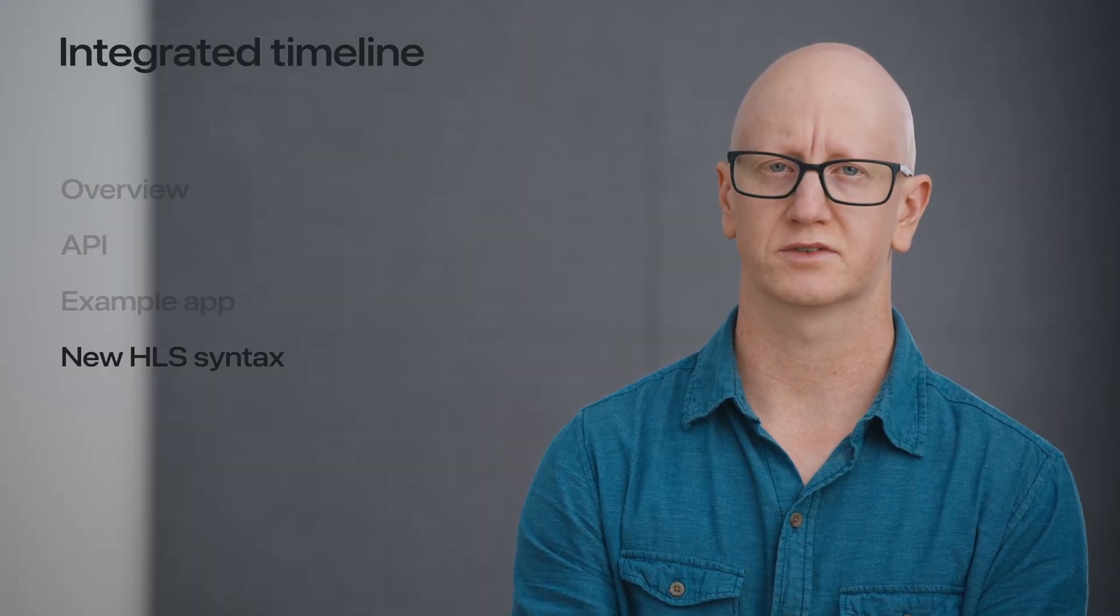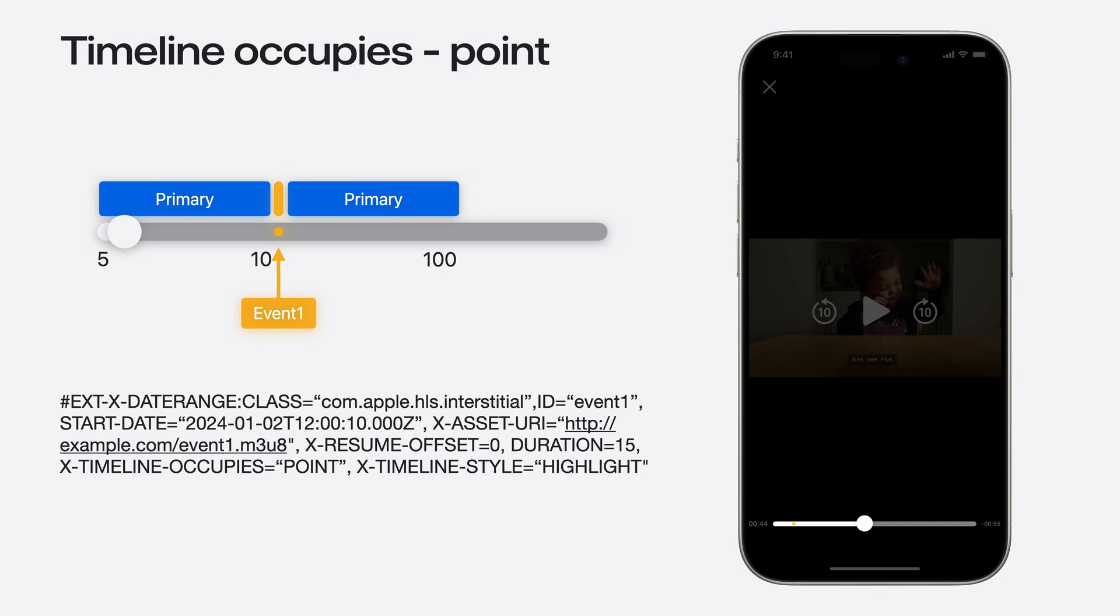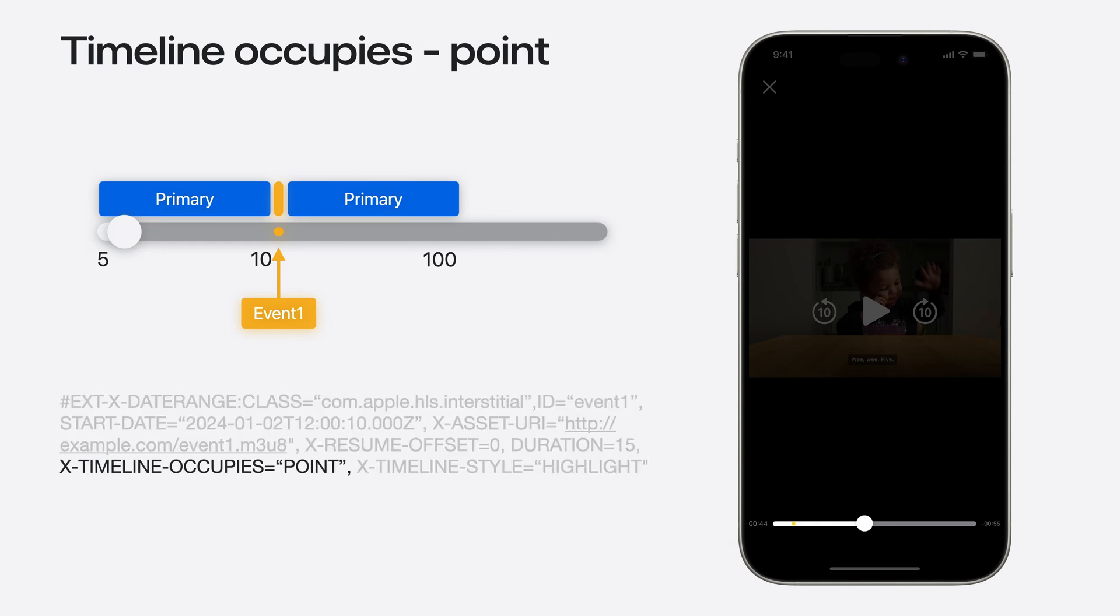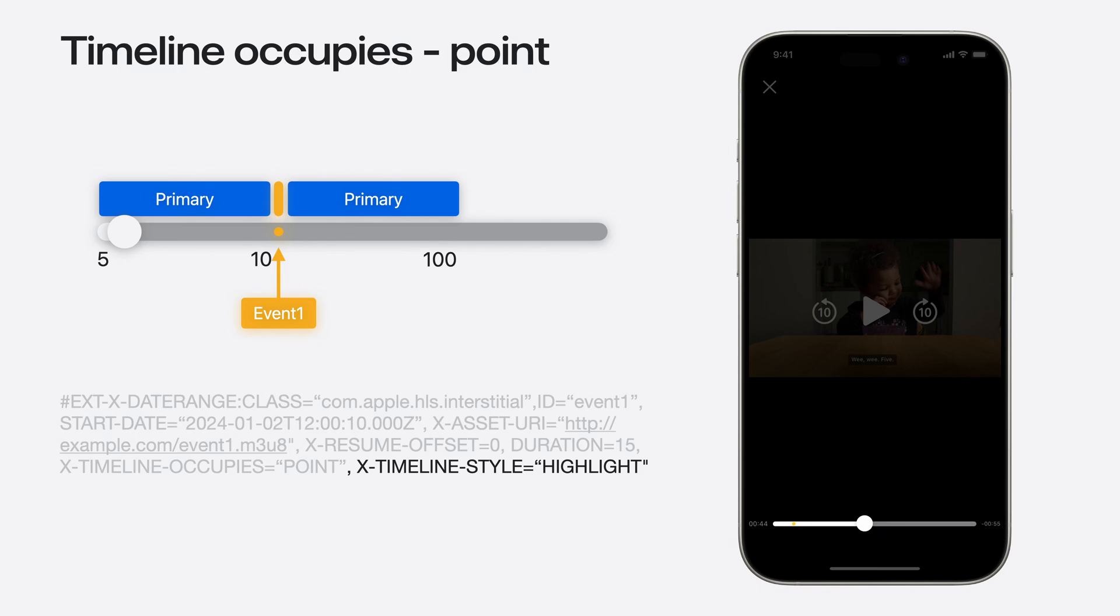Earlier I showed you how to construct interstitials in your app, but you can also specify them in your primary playlist. Here's how you can describe their appearance on the timeline from the server. Starting with the point example, here's a date range tag for an HLS interstitial. In order for the timeline to consider this a point, we have introduced a new attribute, x-timeline occupies, with a value set as point. We also included a new attribute in the date range tag, x-timeline style, with a value of highlight. This denotes that the client should mark this point in their UI presentation.